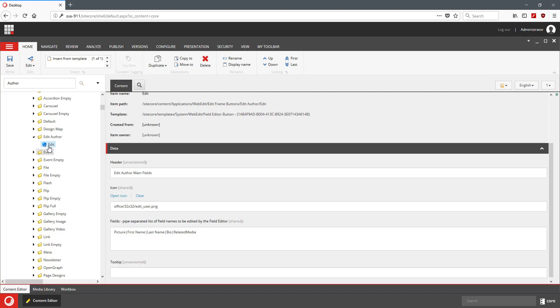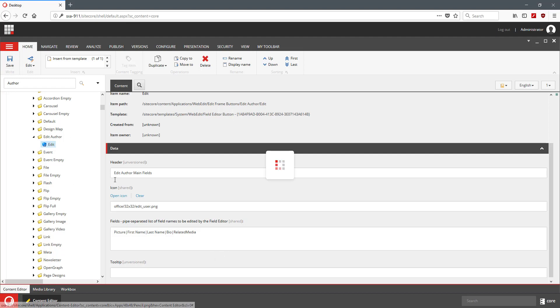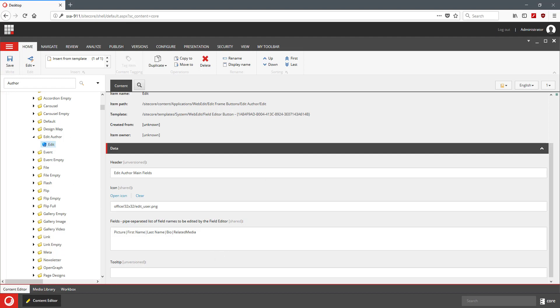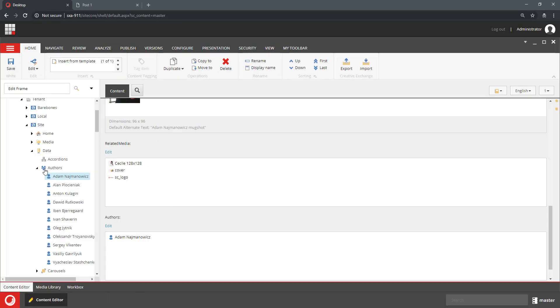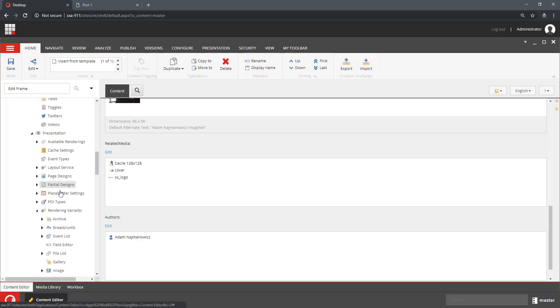So we have the EditAuthor. We have the EditAuthor button list and the EditButton defined. Now we can go back to our rendering variant.